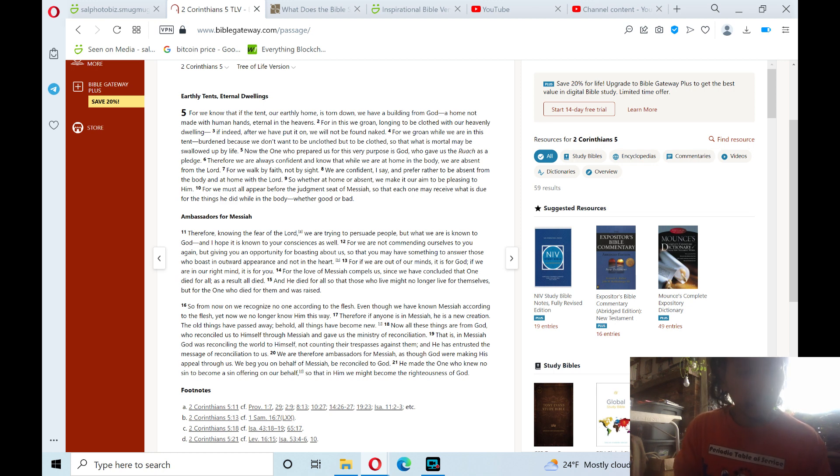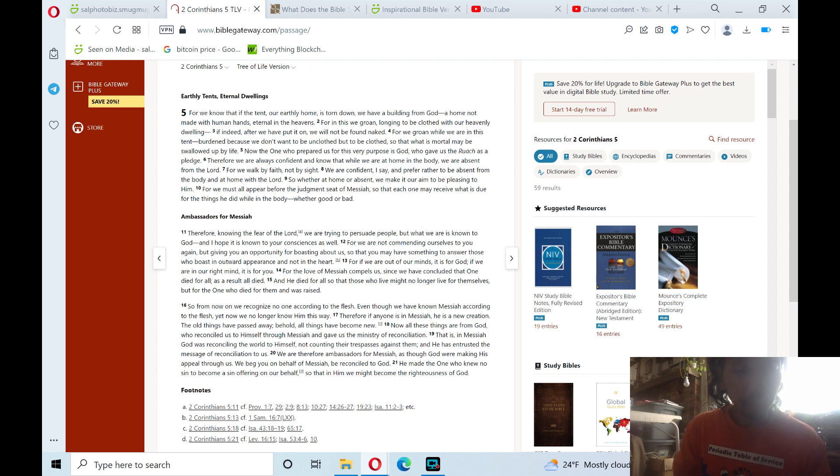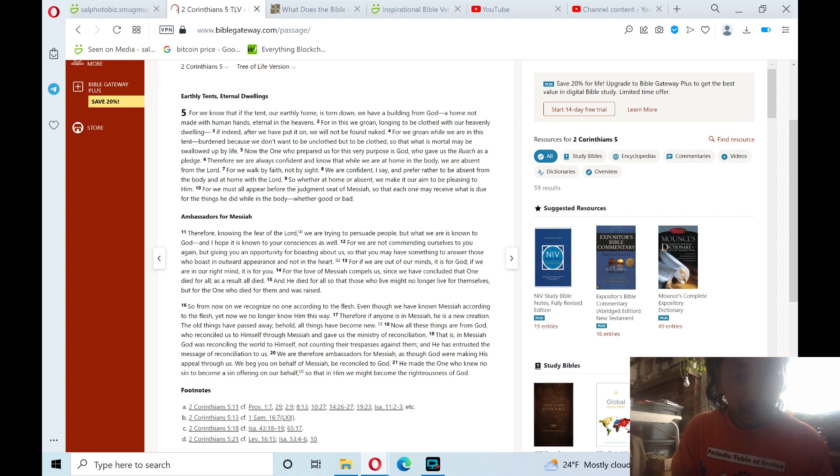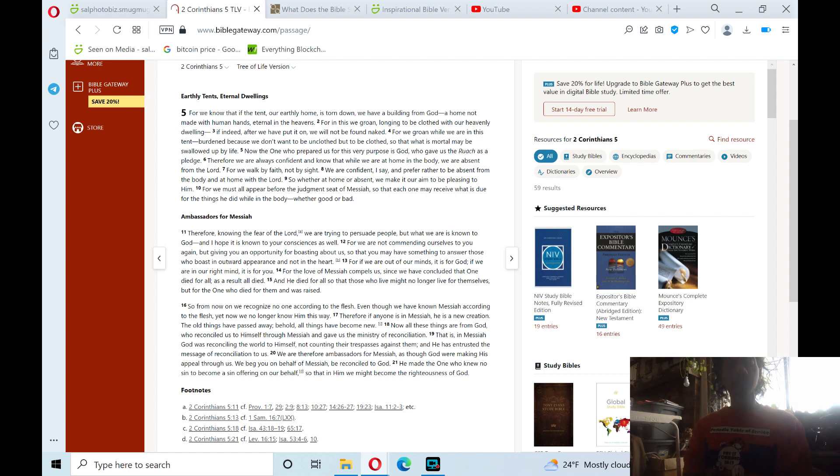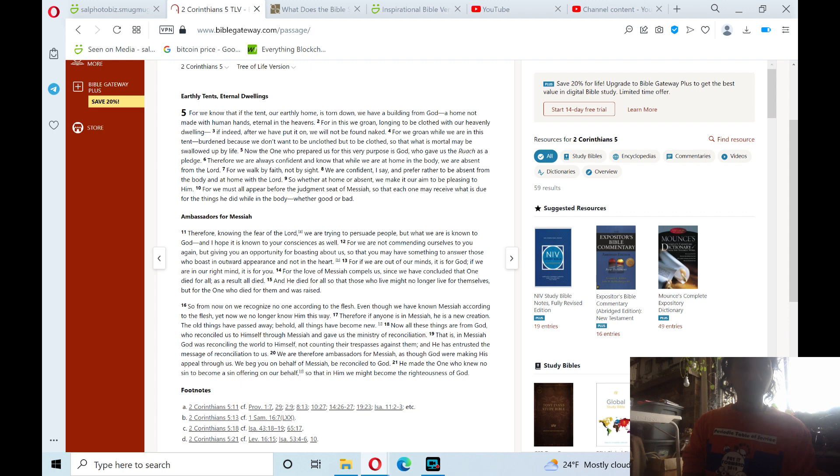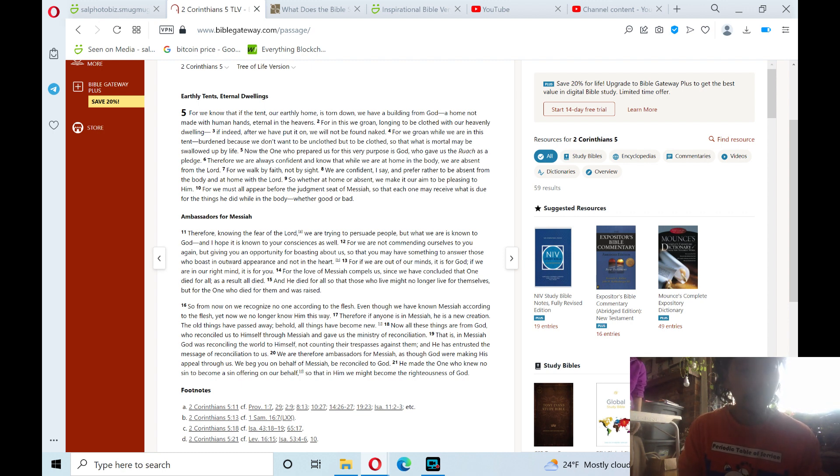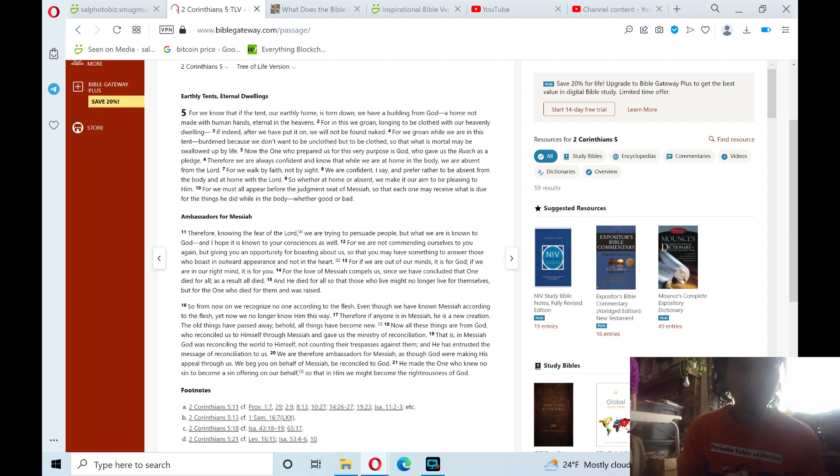That is, in Messiah God was reconciling the world to himself, not counting their trespasses against him, and he has entrusted the message of reconciliation to us. We are therefore ambassadors for Messiah, as though God were making his appeal through us. We beg you, on behalf of Messiah, be reconciled to God. He made the one who knew no sin to become a sin offering on our behalf, so that in him we might become the righteousness of God. Amen.